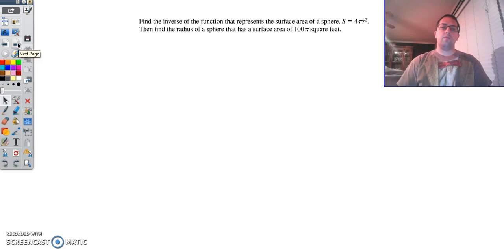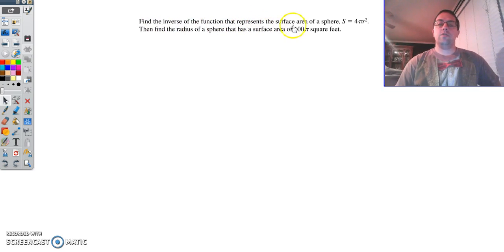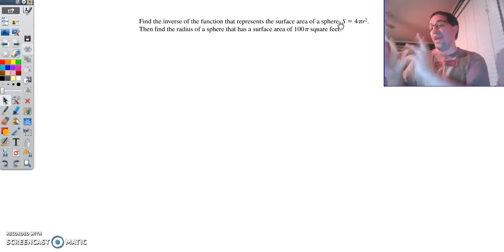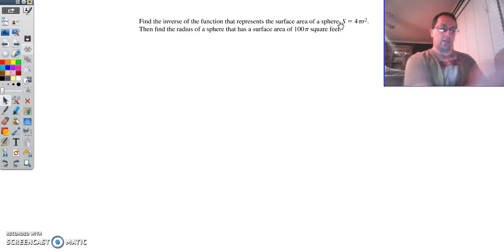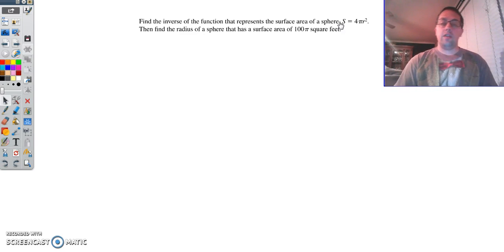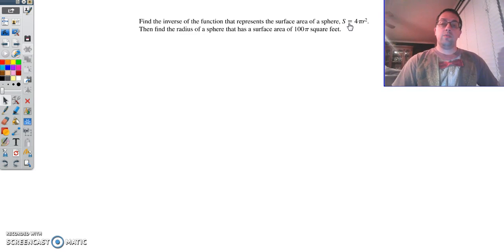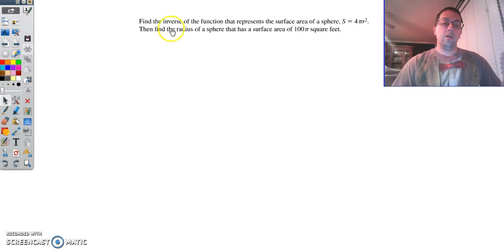Here's a real-world situation. We need to find the inverse of the function that represents the surface area of a sphere. In the real world, you'll have some formula that says if you have this, you can get that — but we already have that and we want to find this. So we have to invert our formula. With real-world formulas, we do not change the position of our variables like we did with x and y. Instead, instead of having s equals, we want r equals — we want to have the radius.